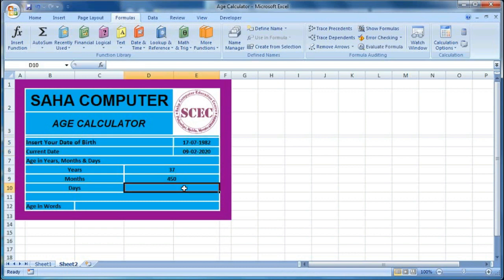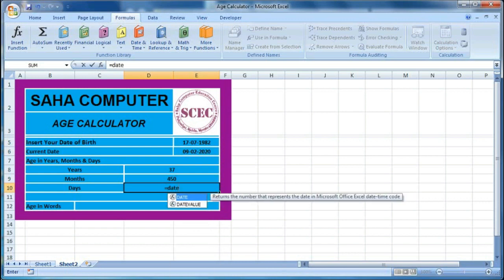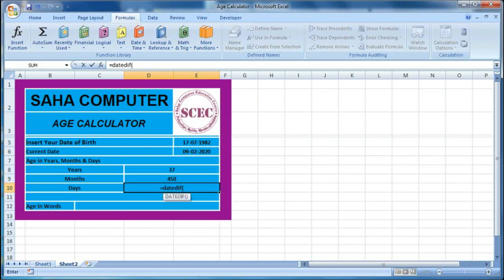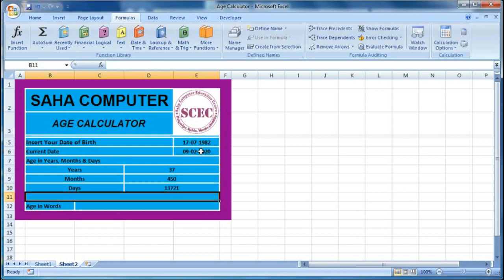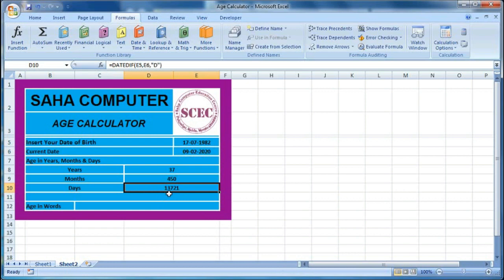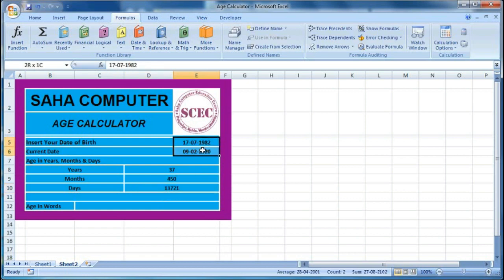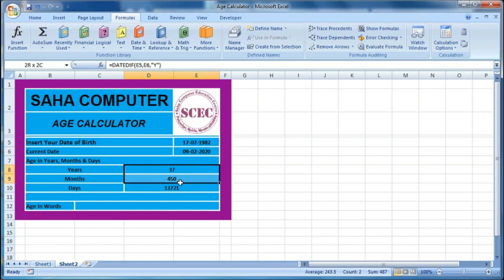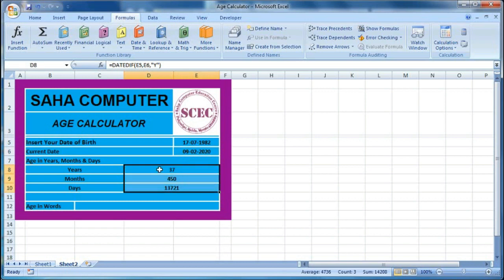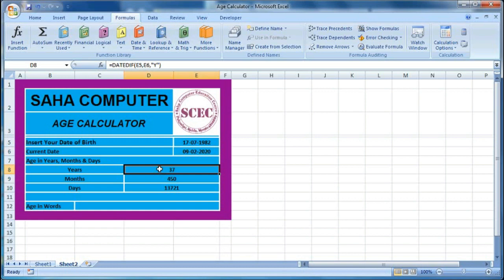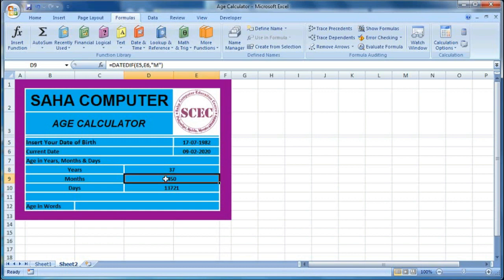Now in days, we find how many days are there between these two dates. Again we use DATEDIF — bracket open, date of birth, comma, today's date, comma, within double inverted commas put D. D gives us the total days between the two dates. Here we can see 13,721 days between these two dates.